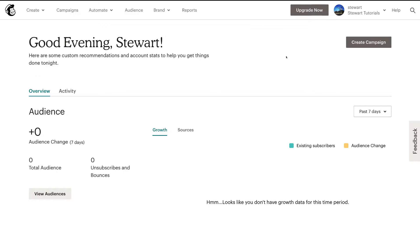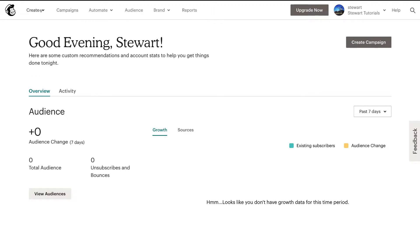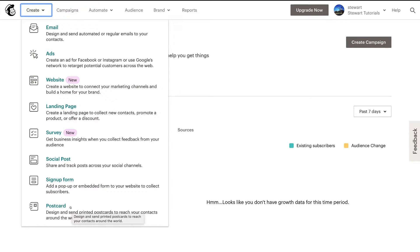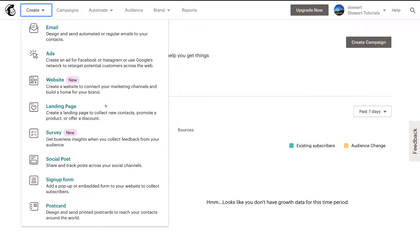Here we are at our MailChimp dashboard. Once you've signed up and logged in, this is what you're going to see. Up the top are some important elements — here is where you can create an email, ads, website, your landing page, survey, social posts, sign-up forms, and postcard. So with MailChimp, you don't just have the option to create email marketing activities, but other marketing automation activities as well. But today we're just going to talk about how to create a converting landing page.